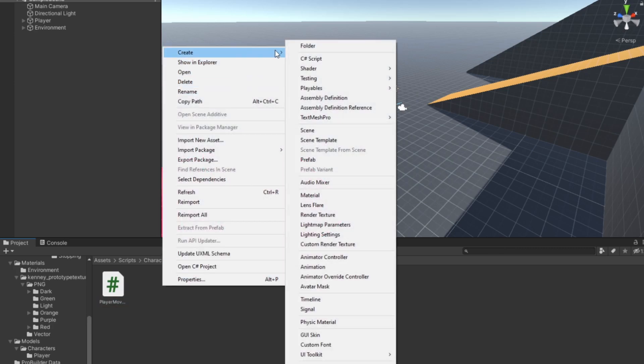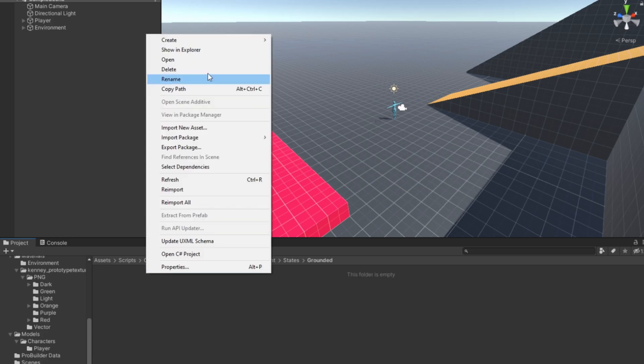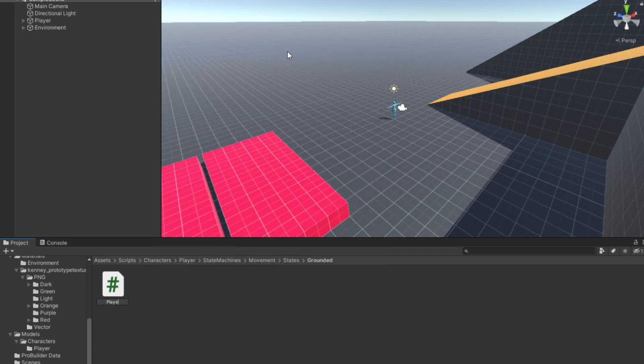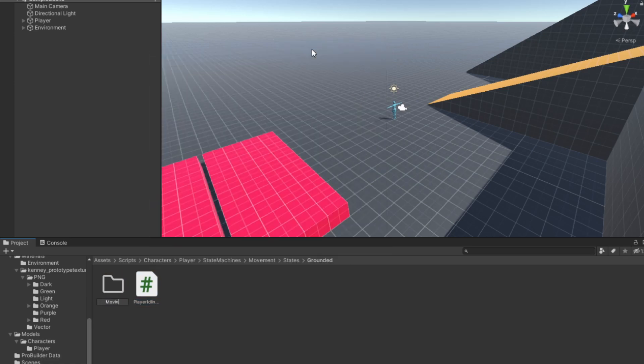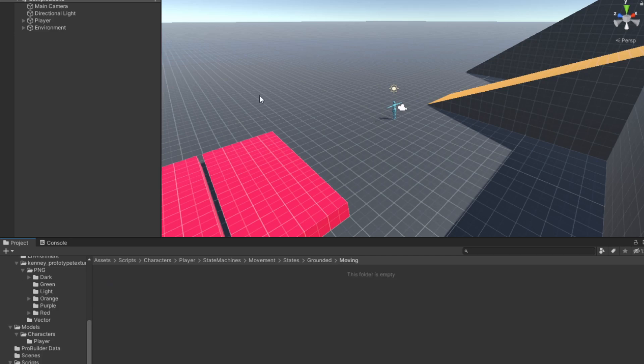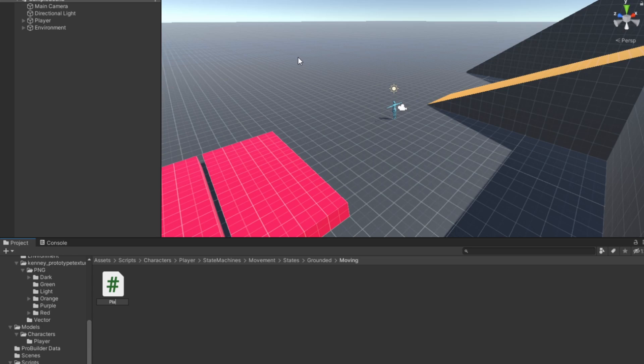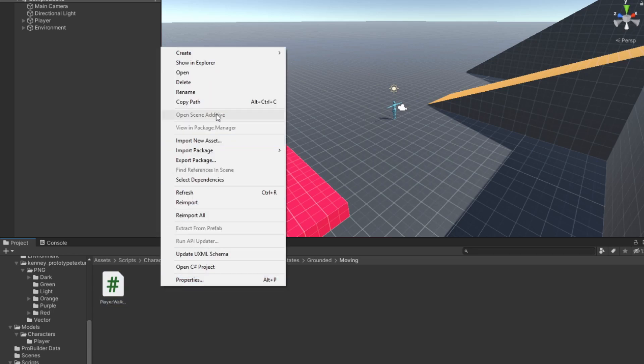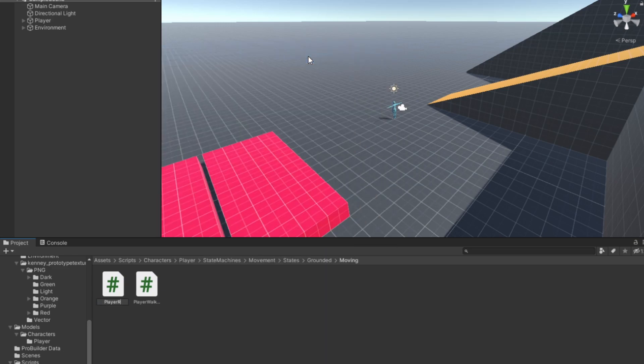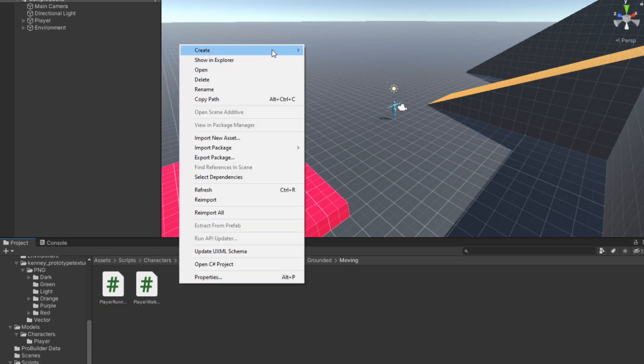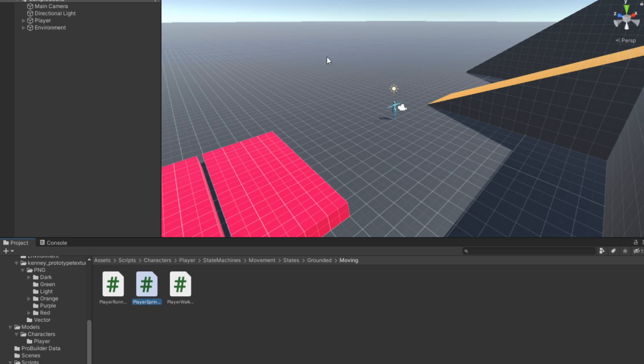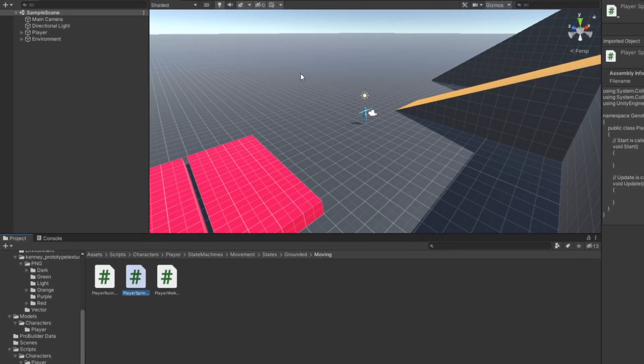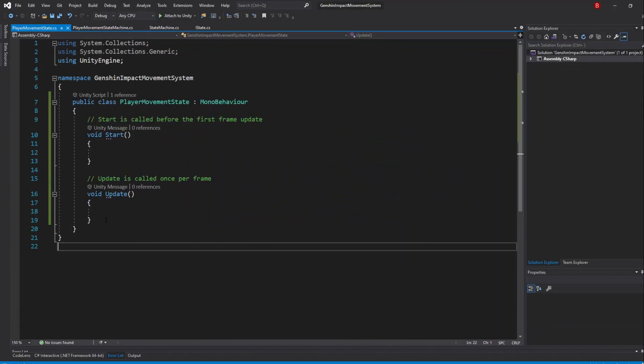When that's done, create another folder named Grounded for our grounded states. Inside, create a new C-sharp script named PlayerIdlingState. When you are done doing that, create yet another folder named Moving for our moving states. Inside, we'll create 3 new C-sharp scripts: PlayerWalkingState, PlayerRunningState, and PlayerSprintingState.